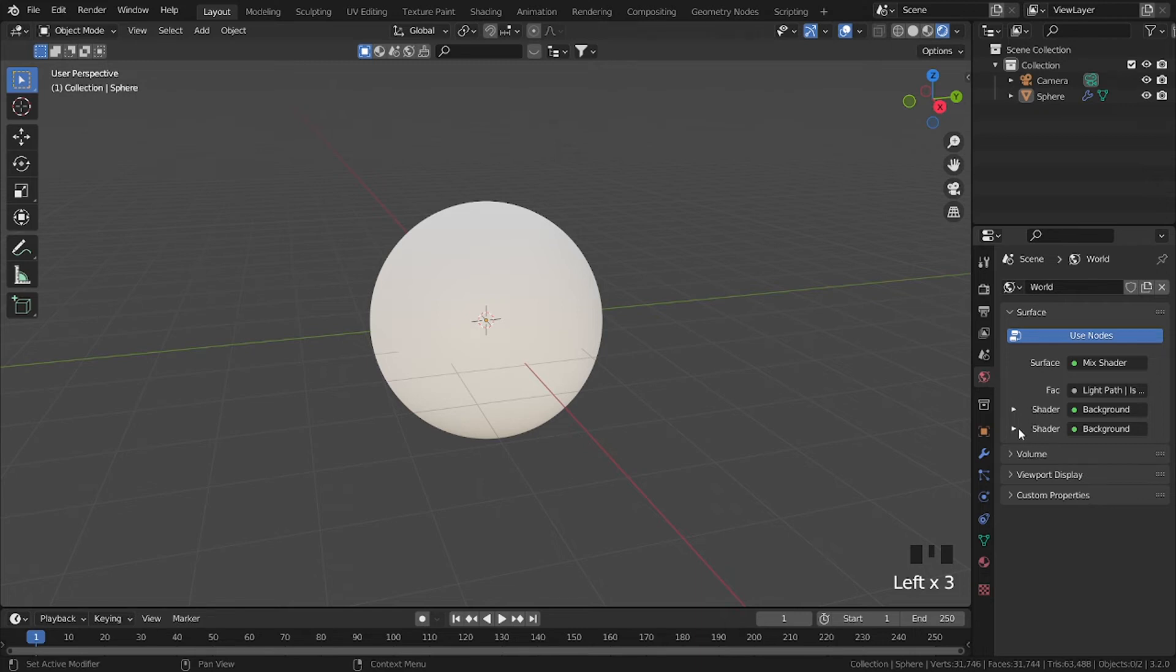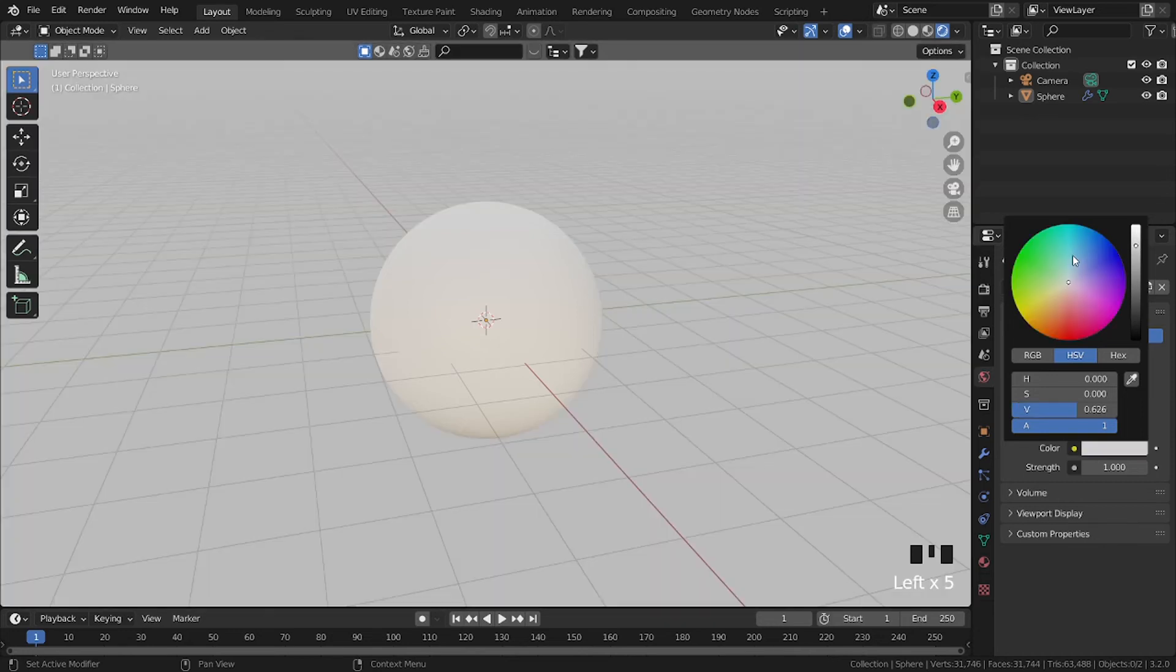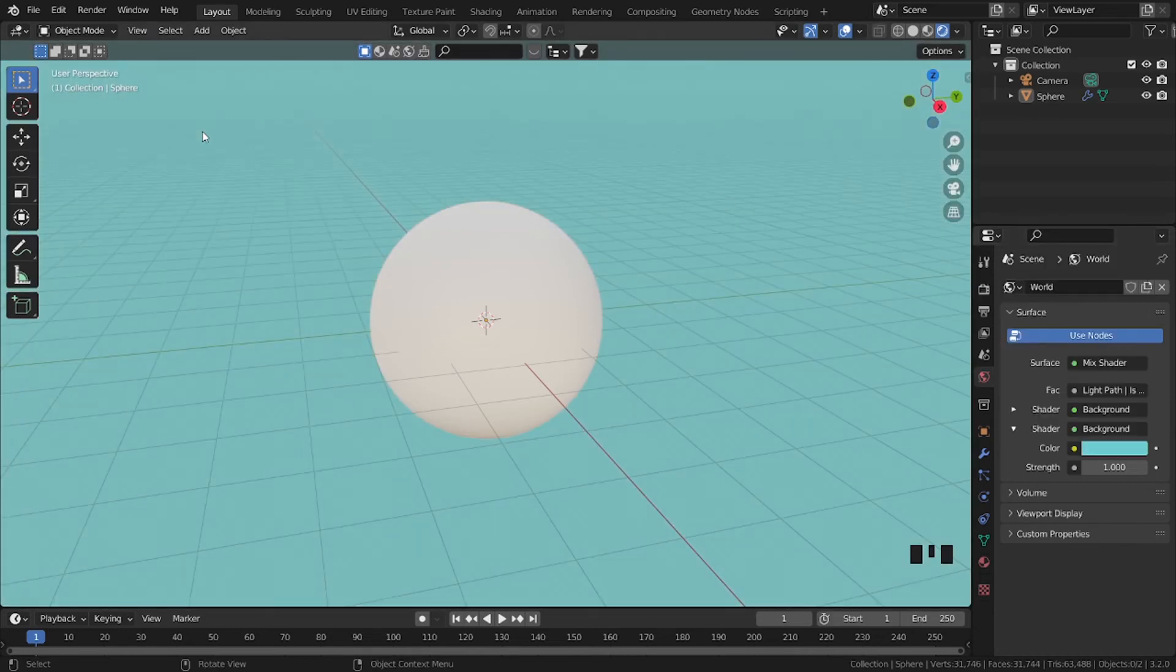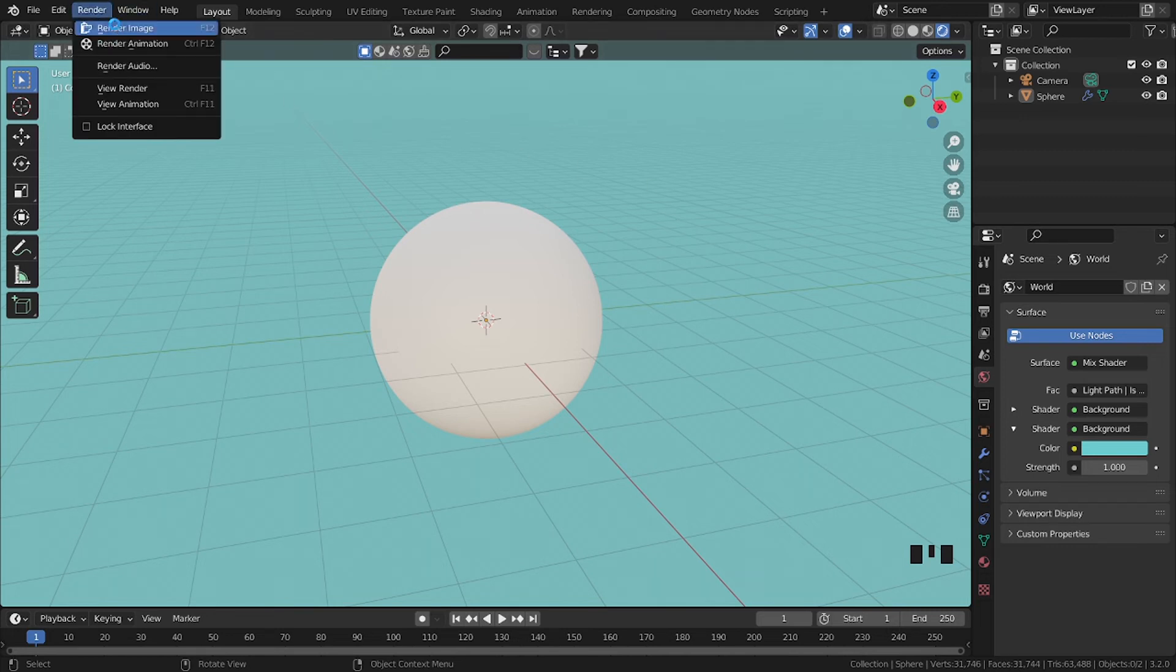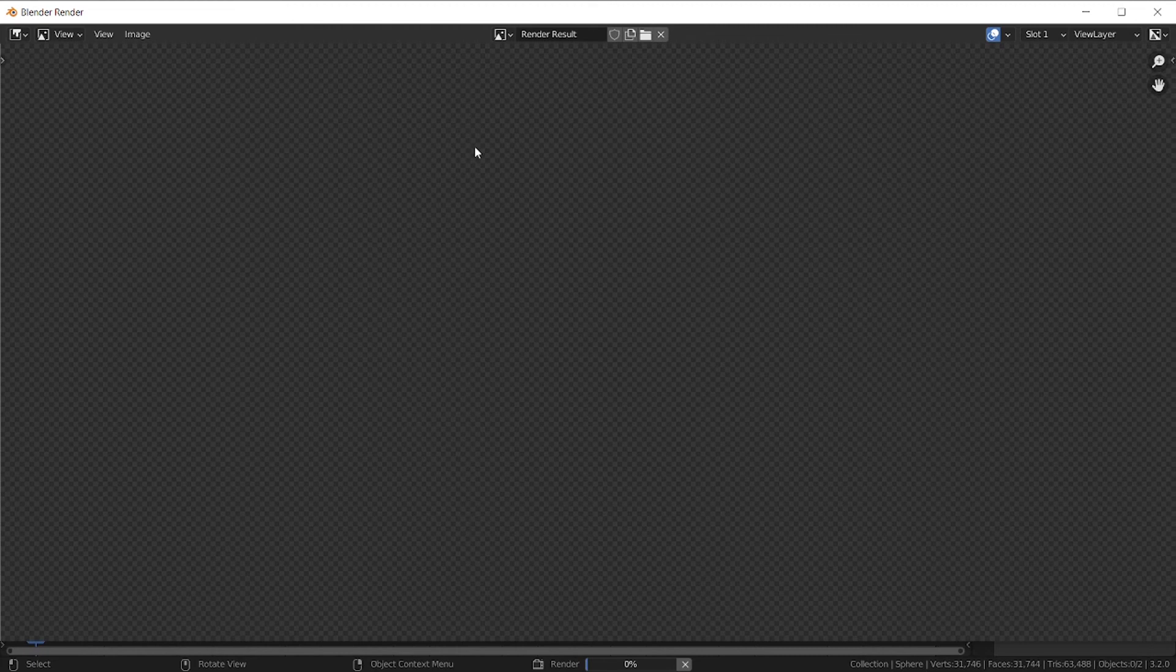Open the shader, then change the color by selecting here to whatever you want. Now if you render this, you will simply get the same color which you chose in the world properties shader.